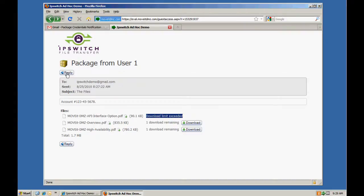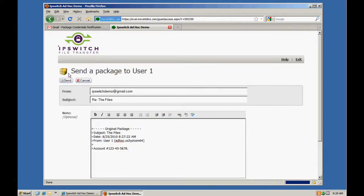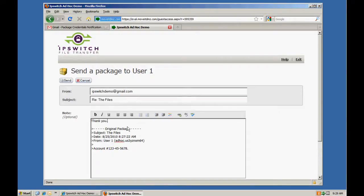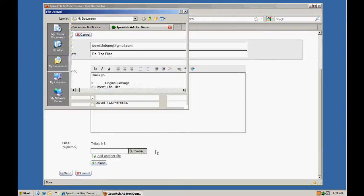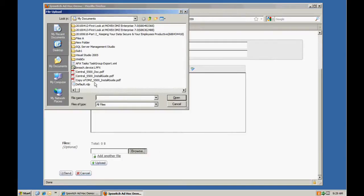Additionally, I can reply back to the original sender and type in notes as well as upload files back to the sender.